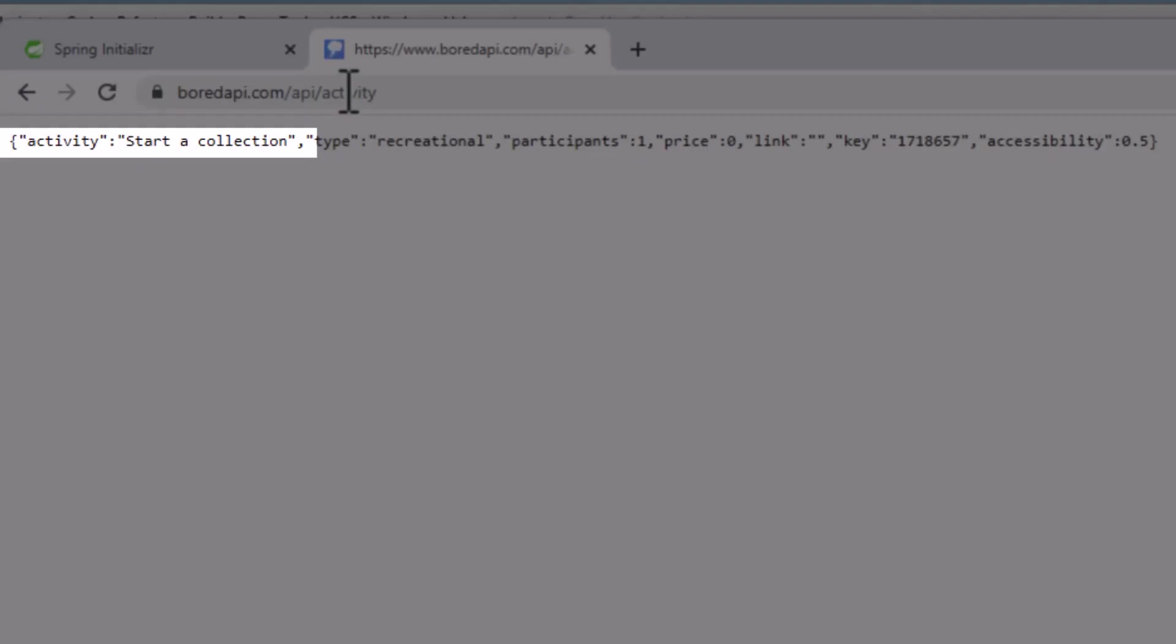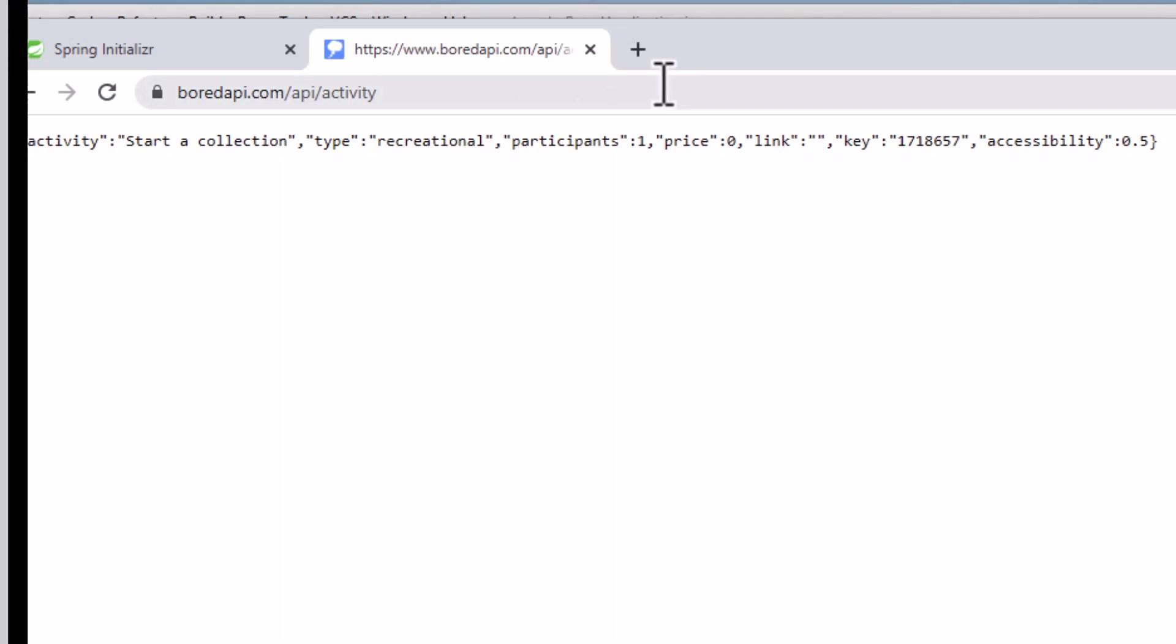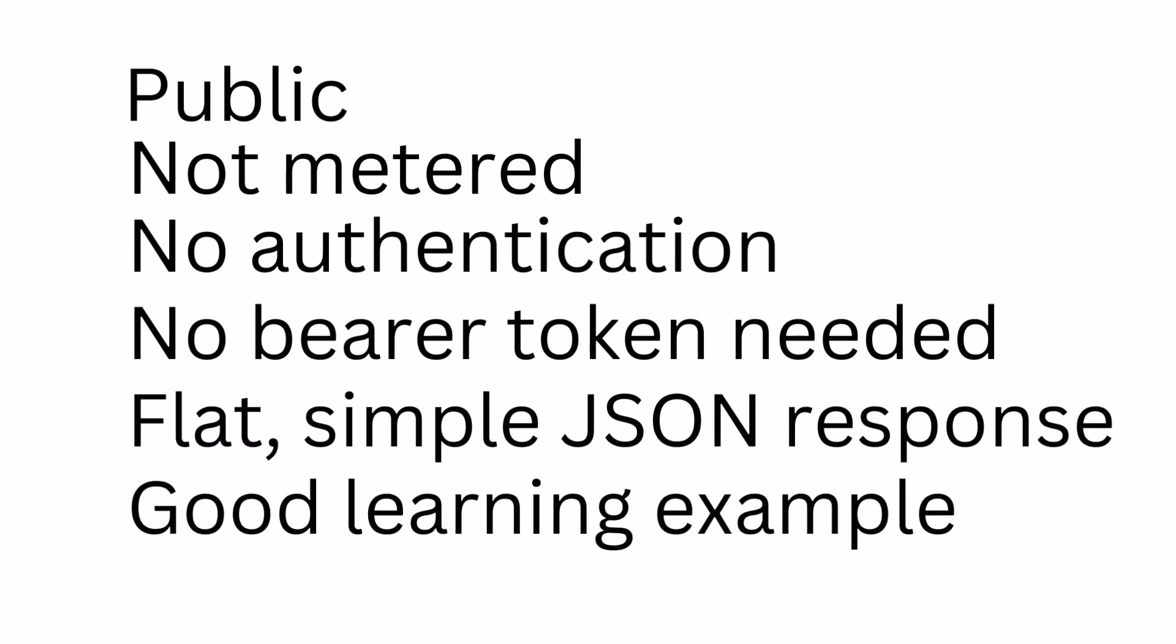Looking at the results we get back, the first activity suggested is start a collection. What I like about this API for our example is it's public, it's not metered, but be nice and don't overwhelm a site with traffic. It doesn't require us to authenticate or provide a bearer token, and it returns a nice flat JSON object which is easy to parse for this example. So it's a good learning example, and I hope it's still available when you're watching this video.